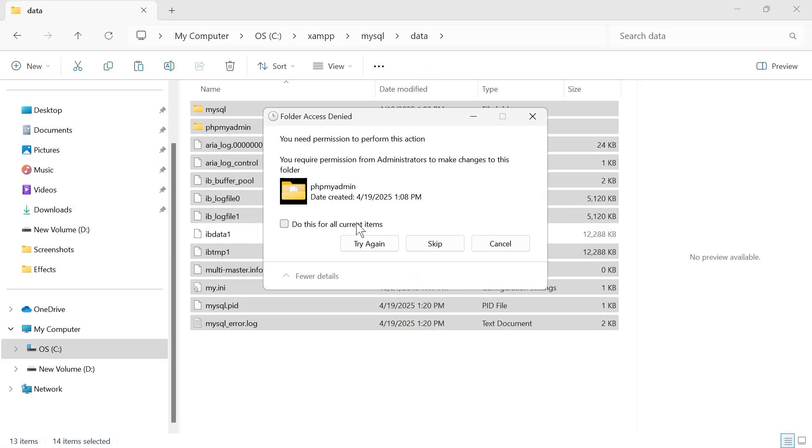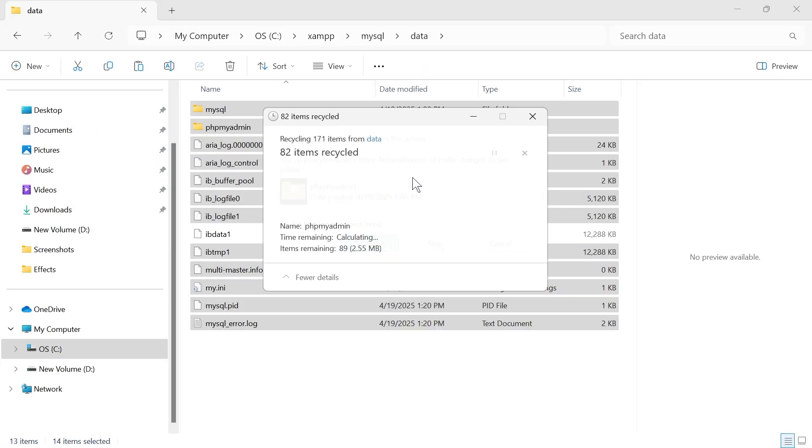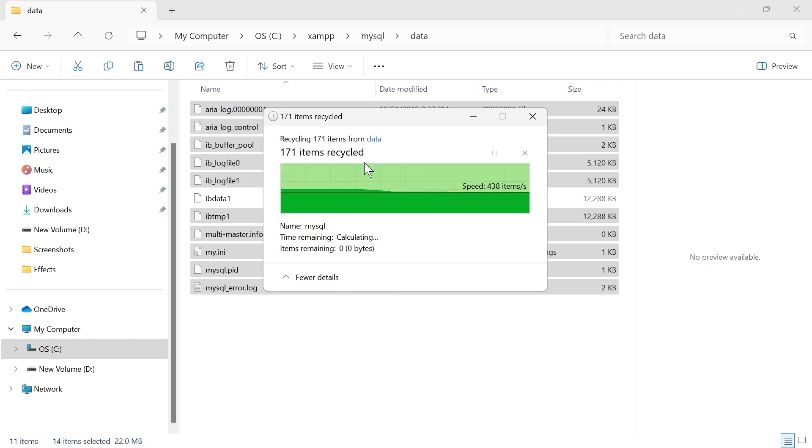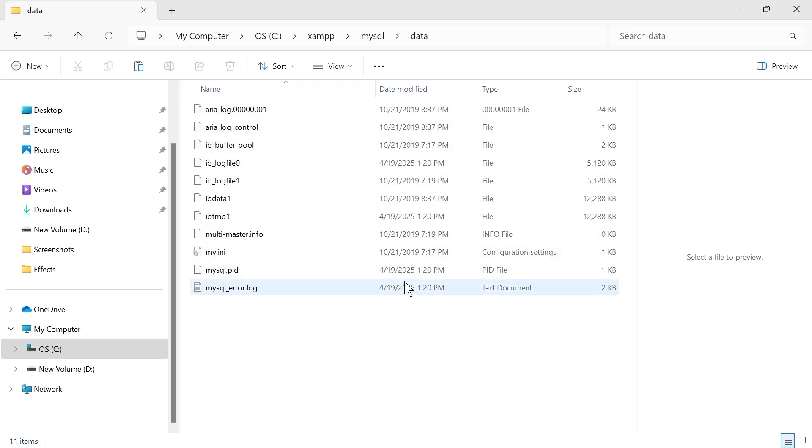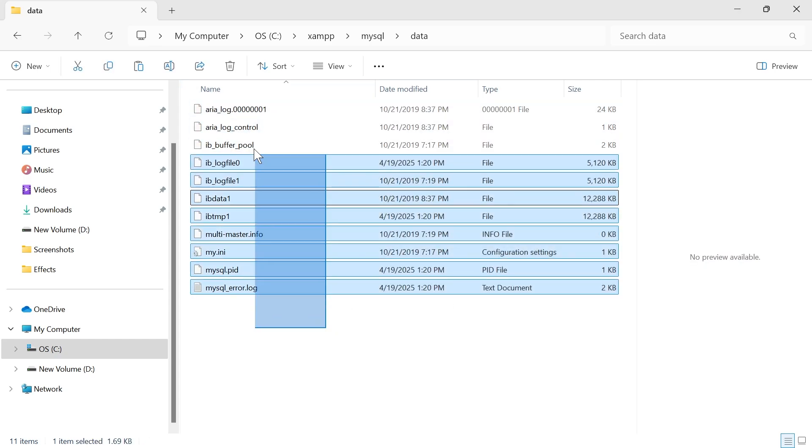Once you've done that, come back over to the folder and click on try again, and it should now delete that successfully.